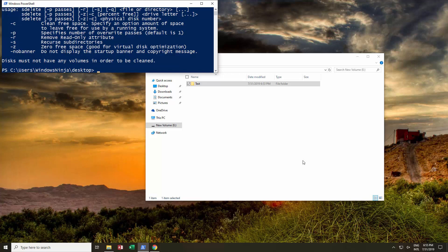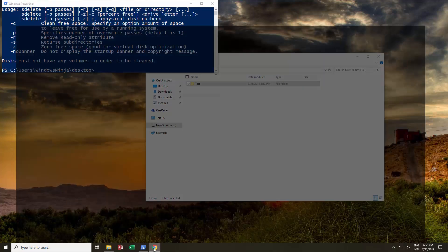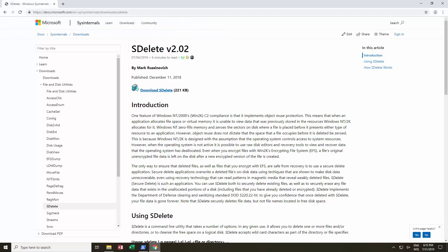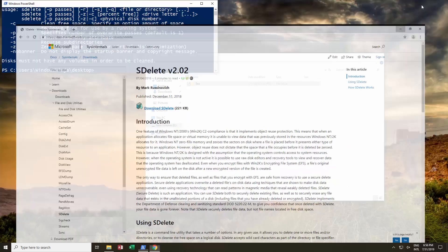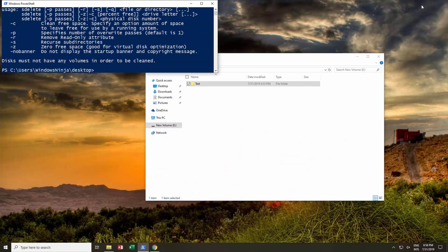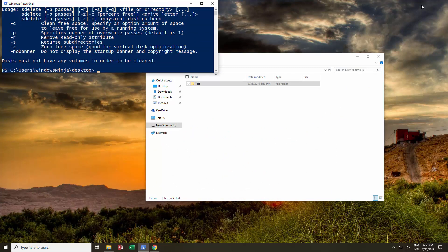Hello! This video is all about using Microsoft's sDelete command, which is given by Microsoft. You can download it, and we'll put the link in the description. It's by Mark Russinovich, who's extremely well known, with multiple books and very well known for his internal knowledge of how Windows operates.